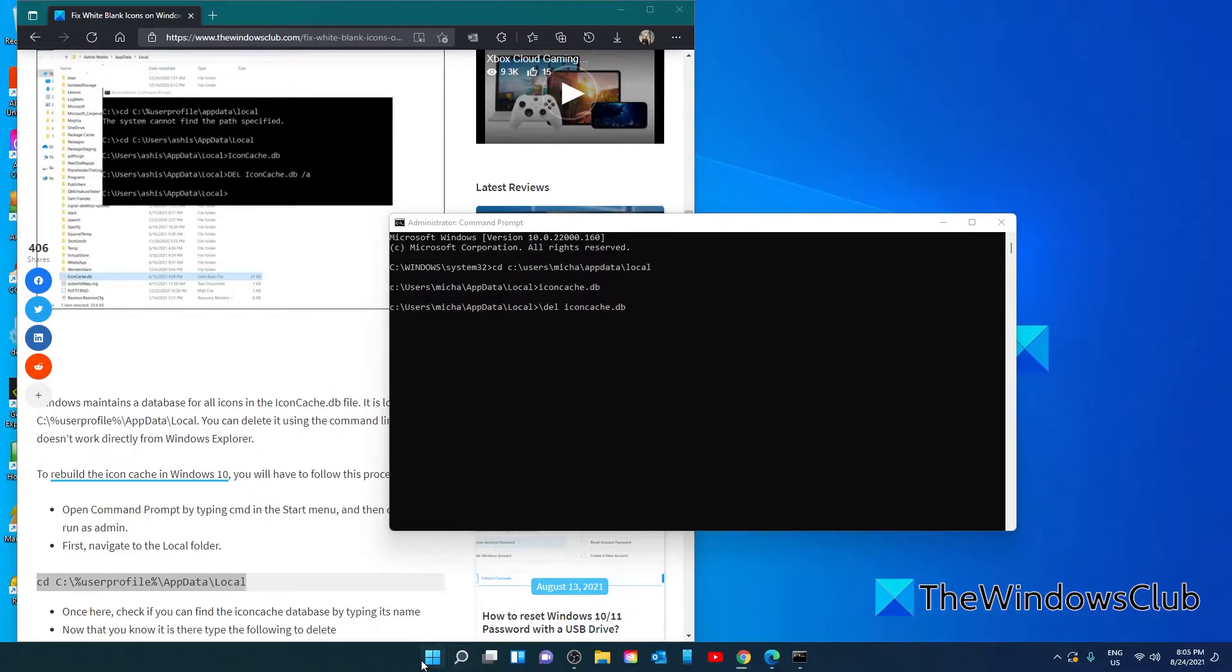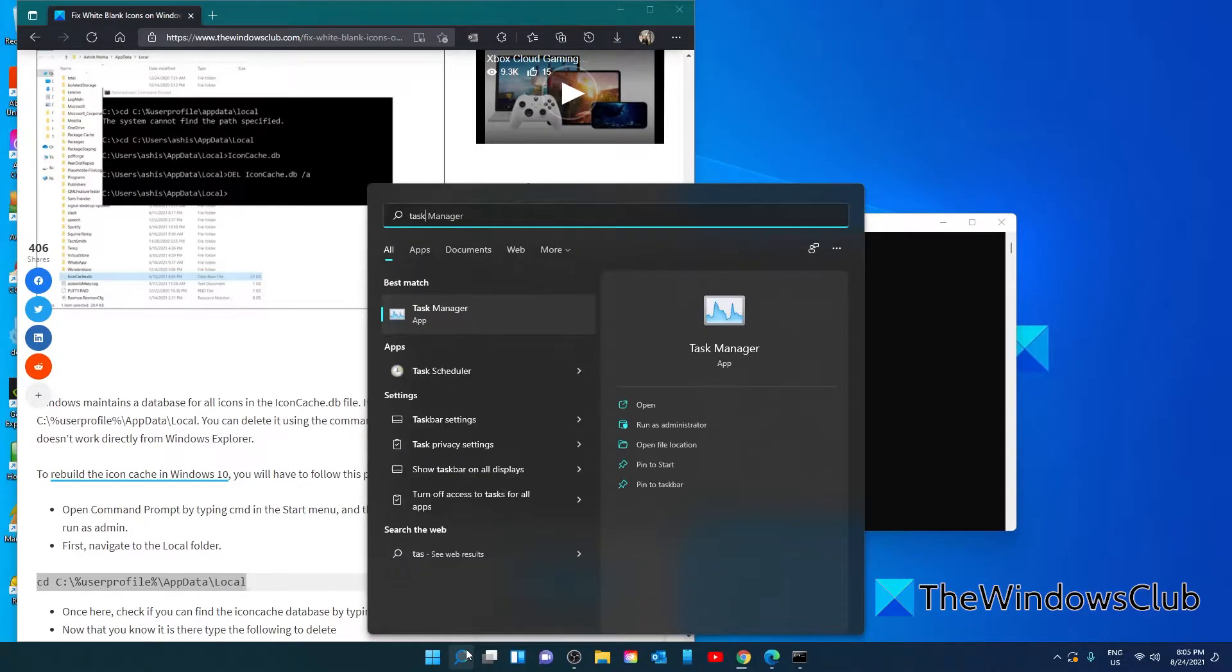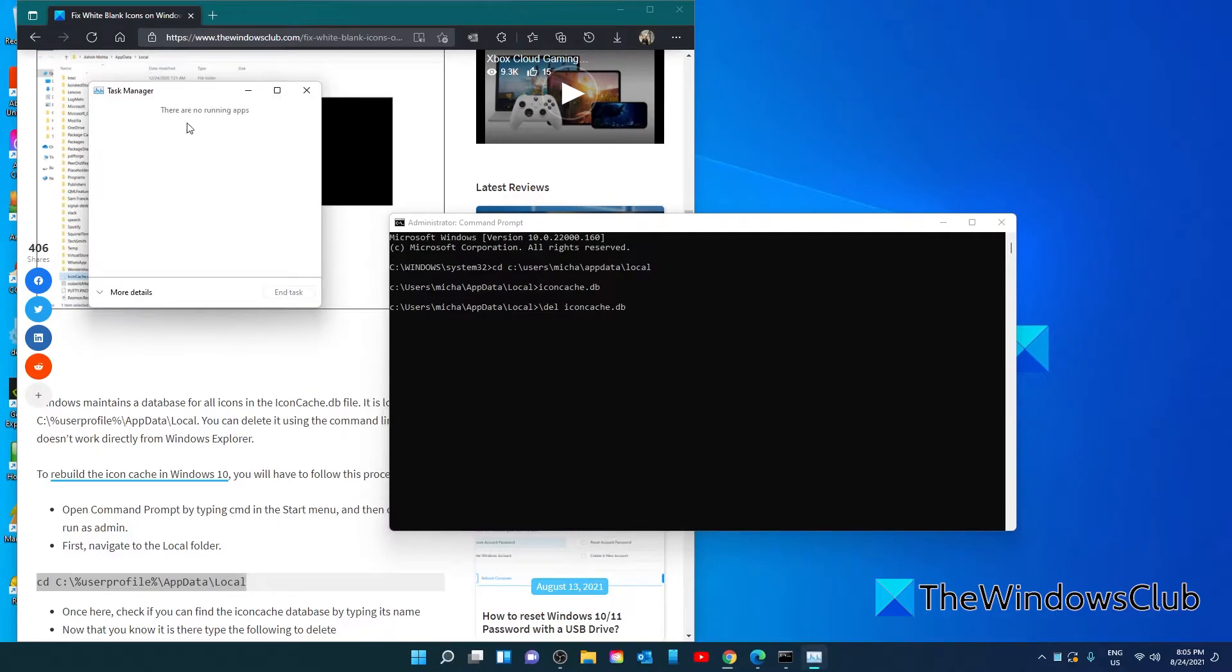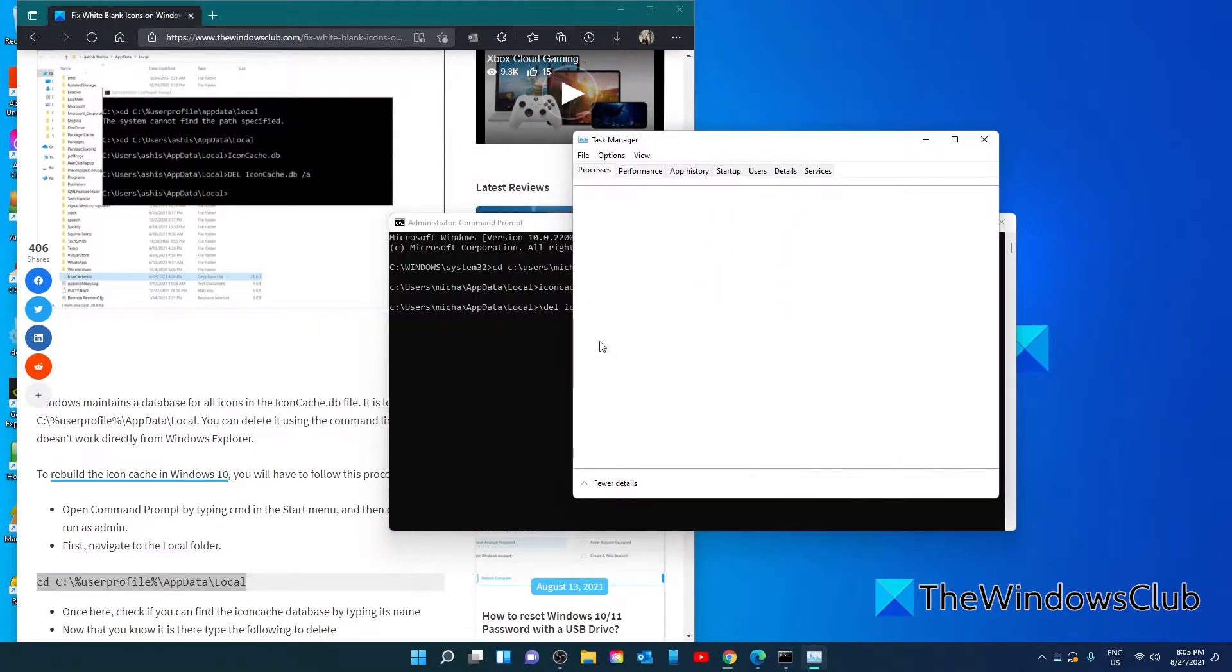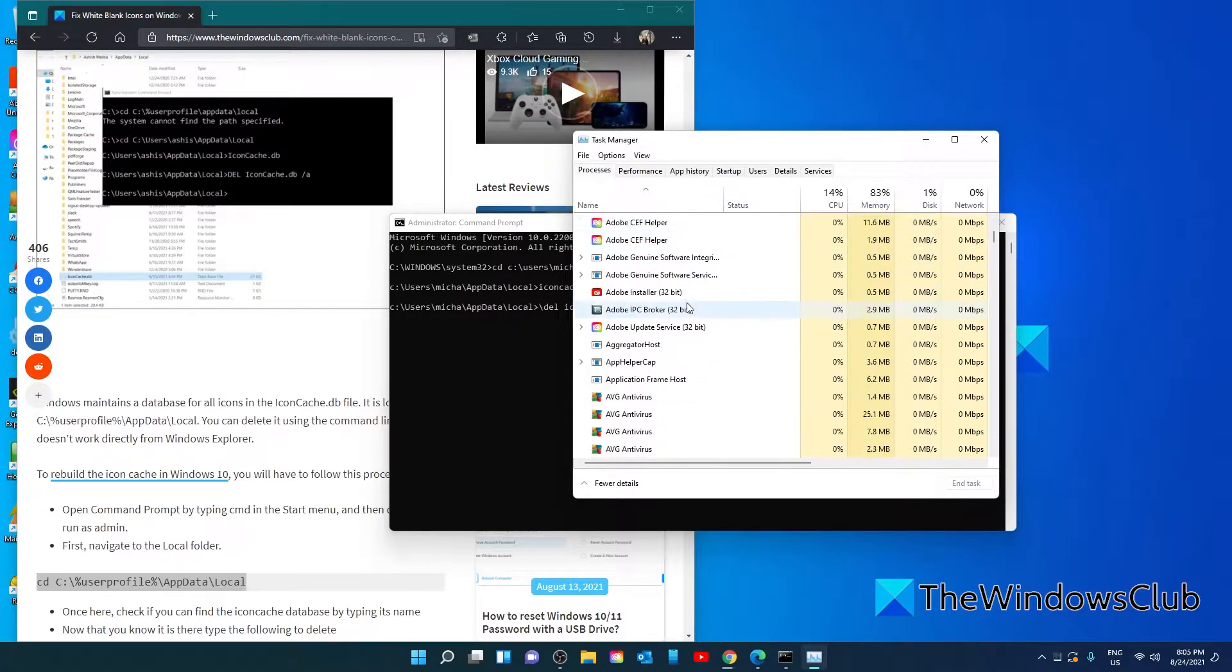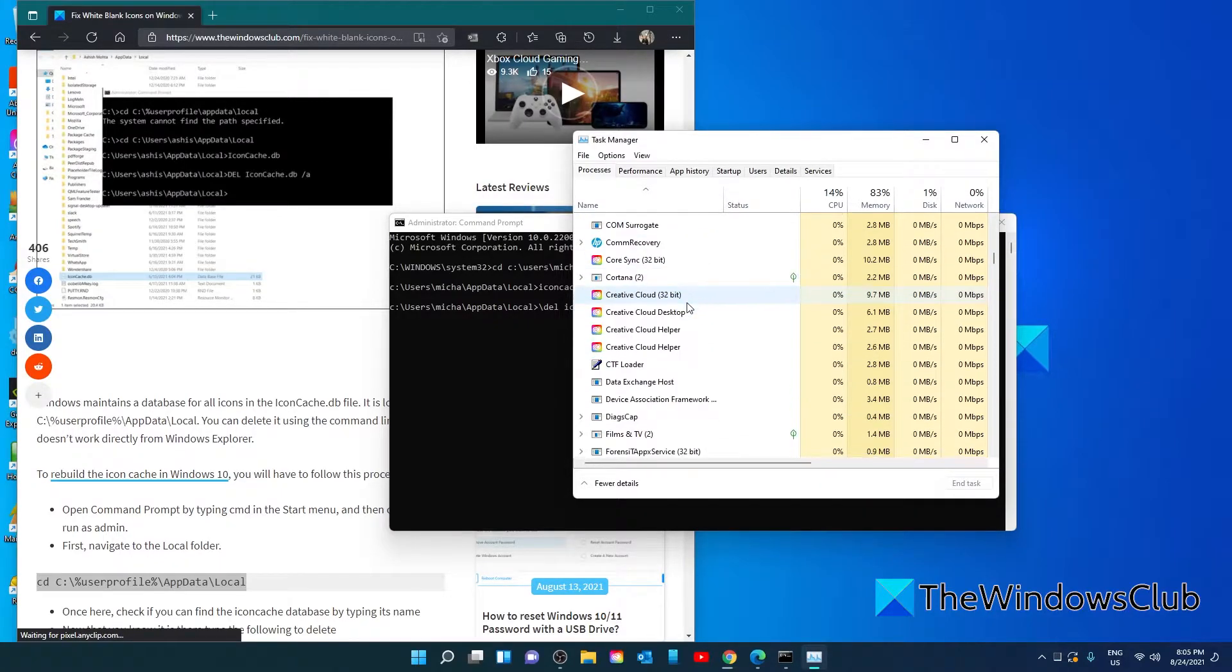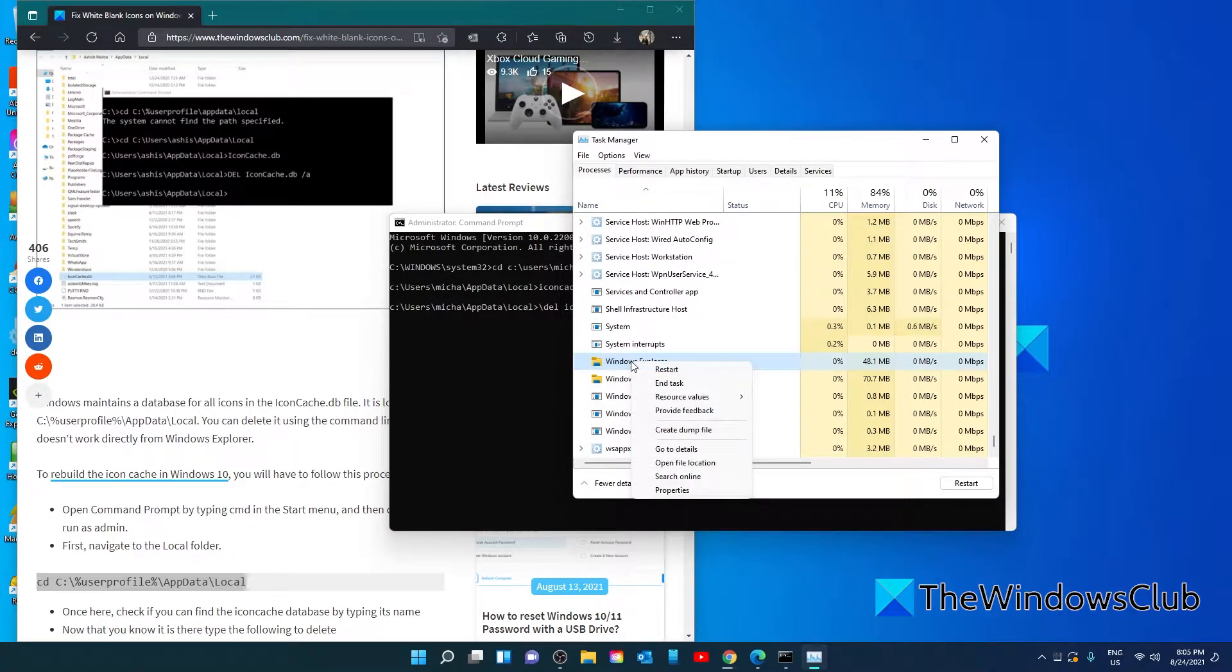Then we need to open task manager. Go to more details, go to processes, look for Windows Explorer. Right click on it and choose restart.